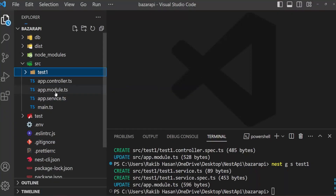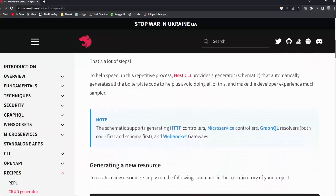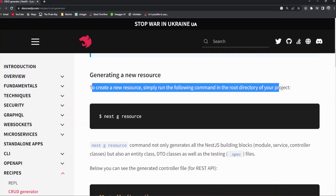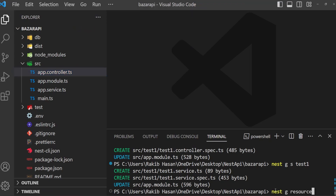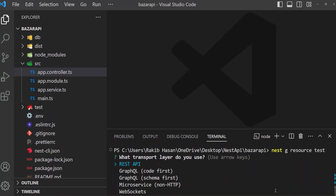Here it gives us generating a new resource. To create a new resource, simply run the following command in the root directory of your project: nest g resource. I am copying this and pasting it with the name 'test'. It gives us several options — what transport layer do you use: REST API, GraphQL code first, GraphQL schema first, microservice, and WebSockets. We need REST API, so click on REST API.